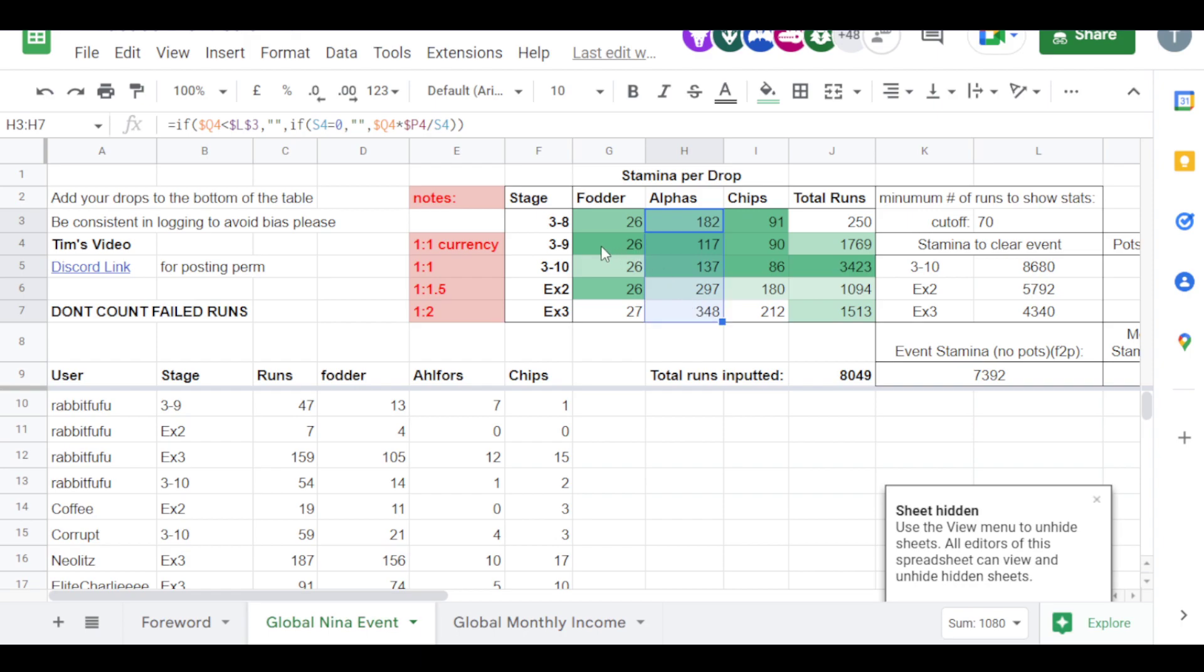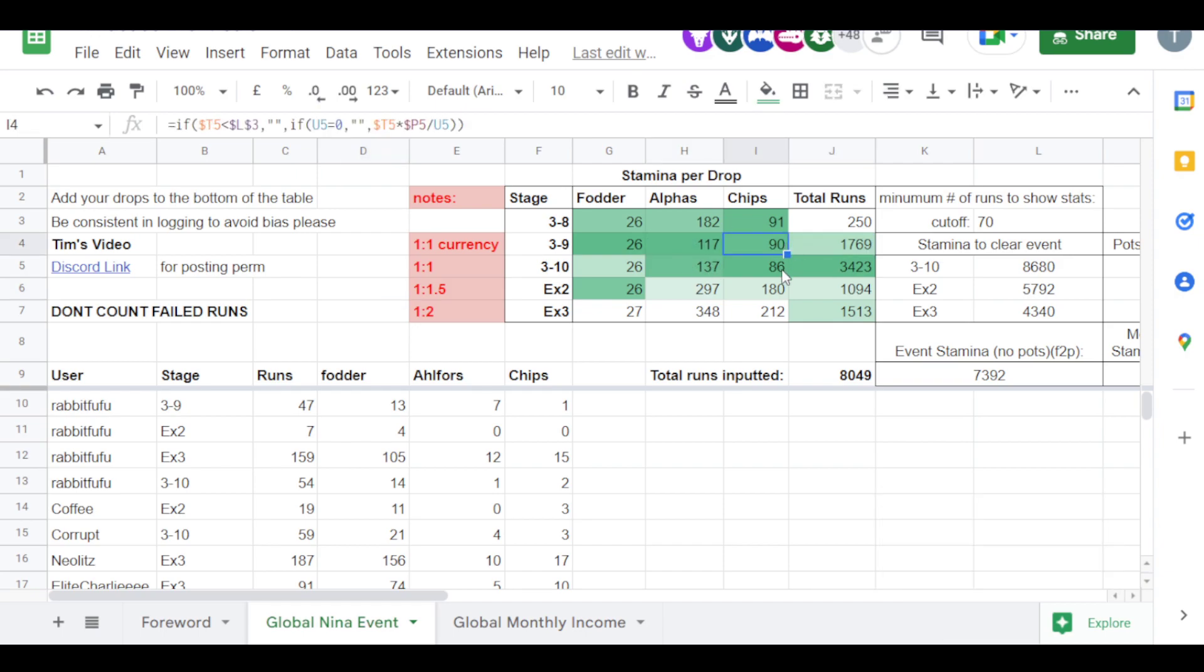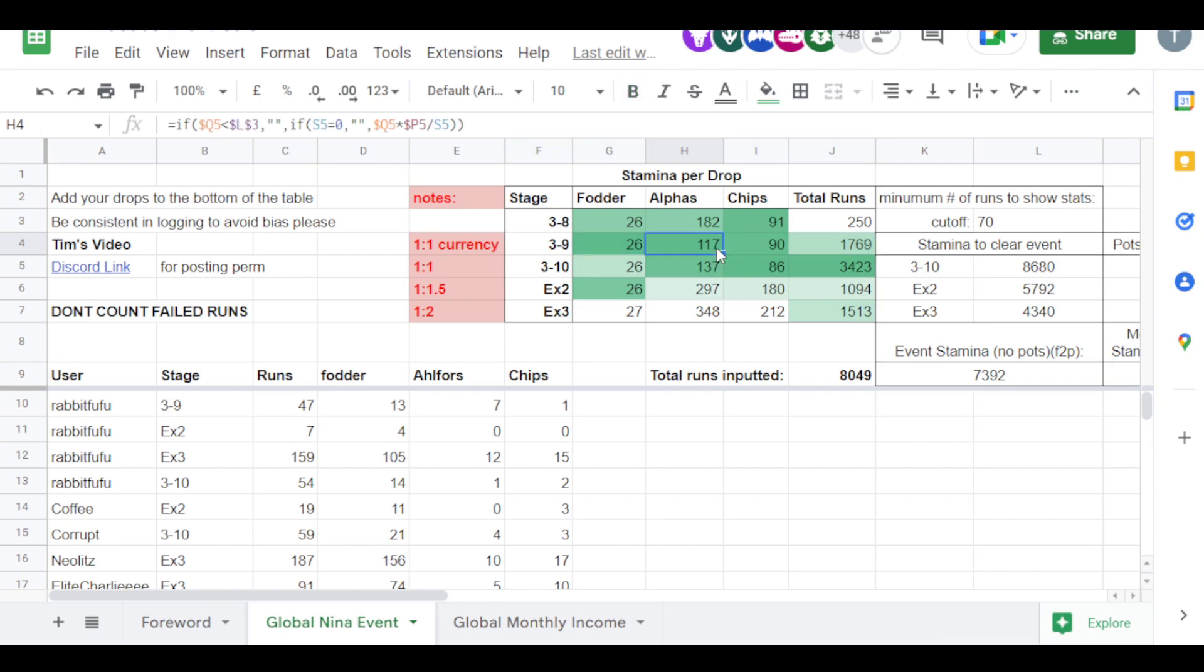For alphas, 3.9 came out on top, which is similar to last event. 3.9 was fantastic. And for chips, it's very close between the stages, but I think 3.10 is the best with 90 for 3.9. So all in all, I personally prefer farming 3.10 just for more the bots.